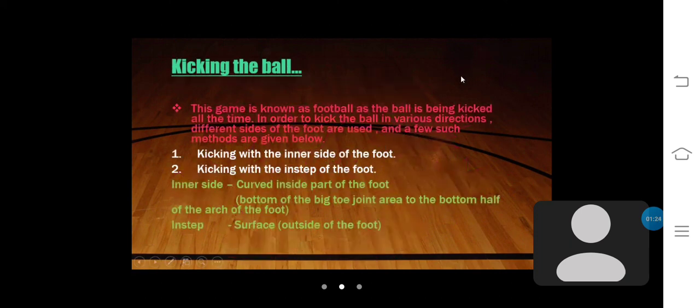Now I am introducing kicking the ball. This game is known as football as the ball is being kicked all the time. In order to kick the ball in various directions, different sides of the foot are used. The first method is kicking with the inner side of the foot. The second method is kicking with the instep of the foot.